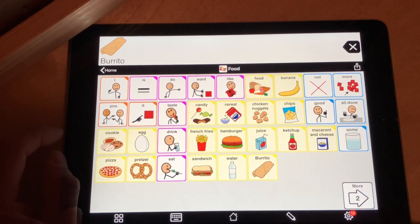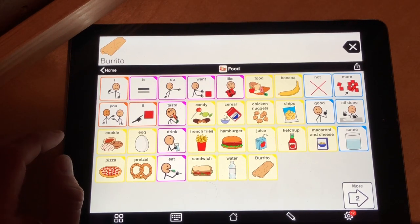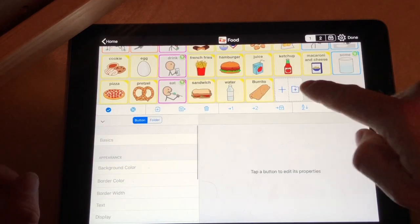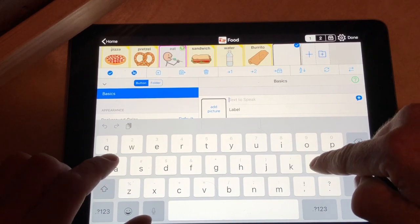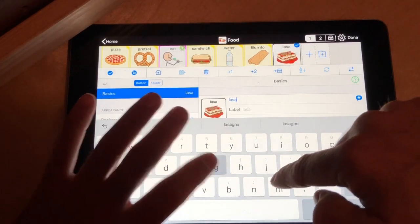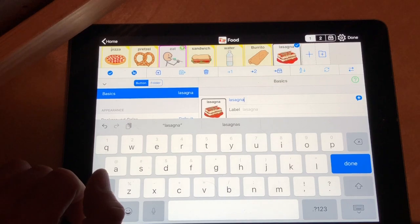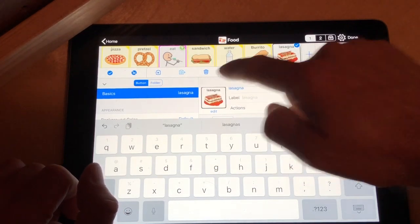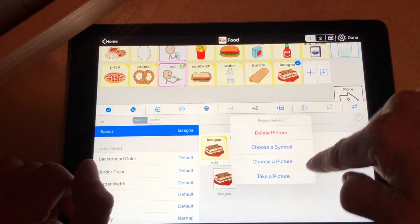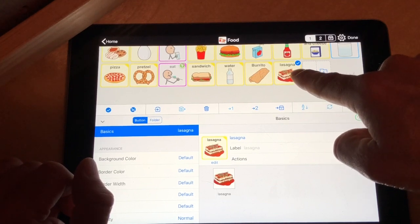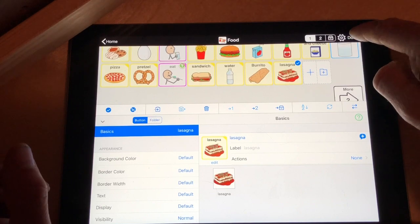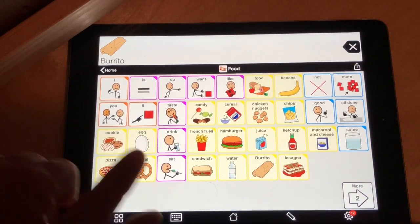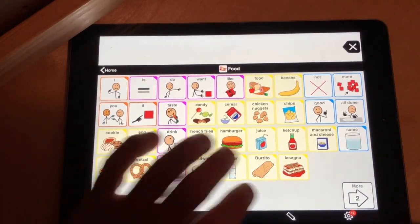Let's do one more. Let's say your kid loves lasagna. We're going to push the pencil, which takes us to the edit page. We're going to push plus since we just want an icon, then type in lasagna: L-A-S-A-G-N-A. It already has a picture in there — it's already yellow. A yellow icon means it's a noun. We're done here, so we're going to push done. Now we're back.